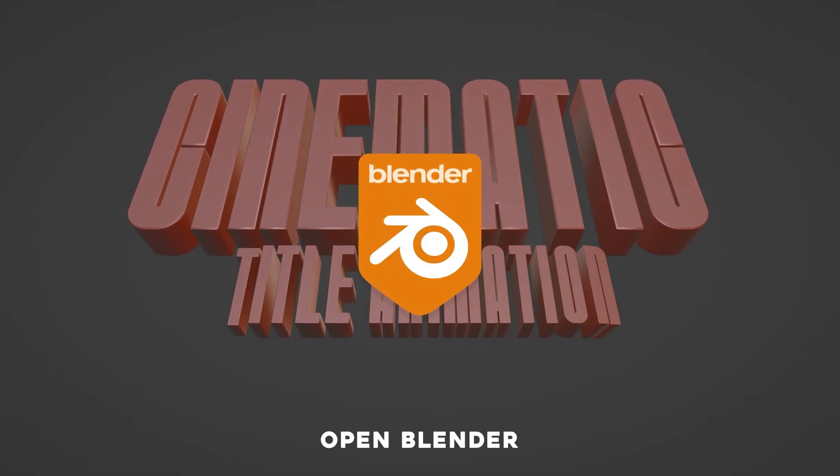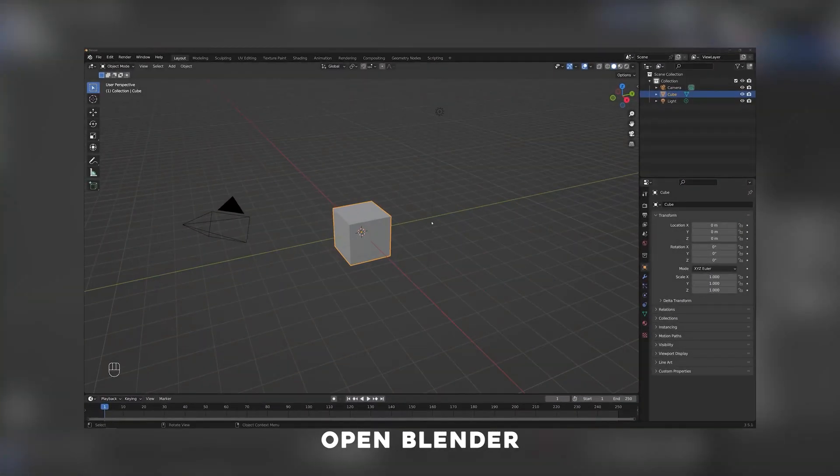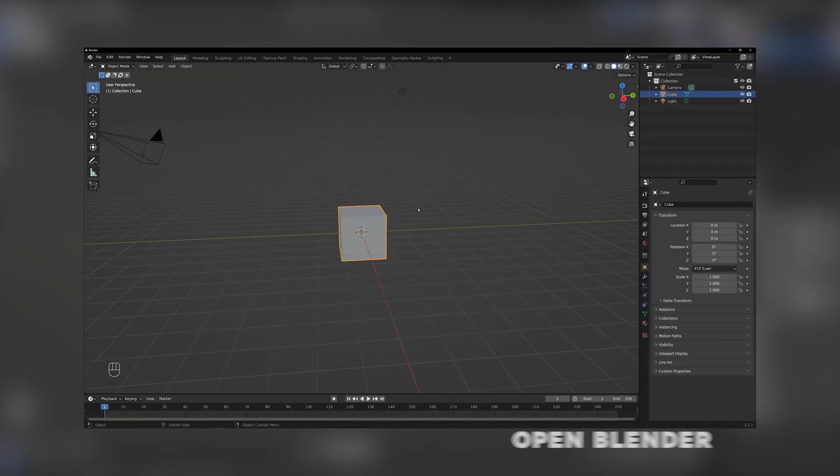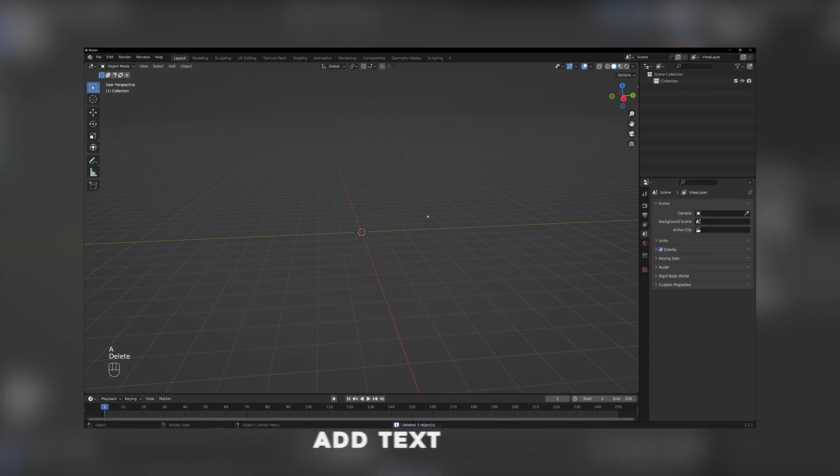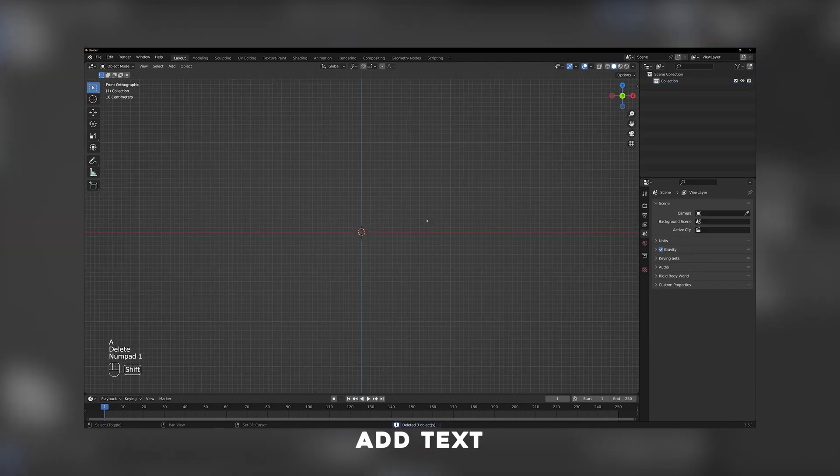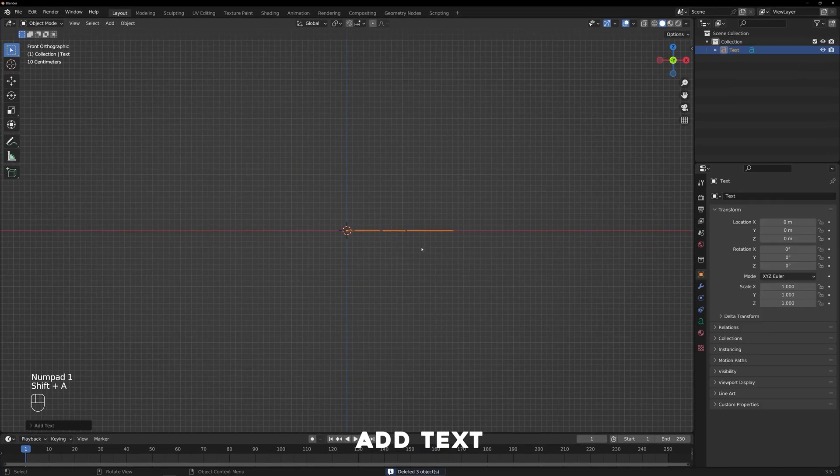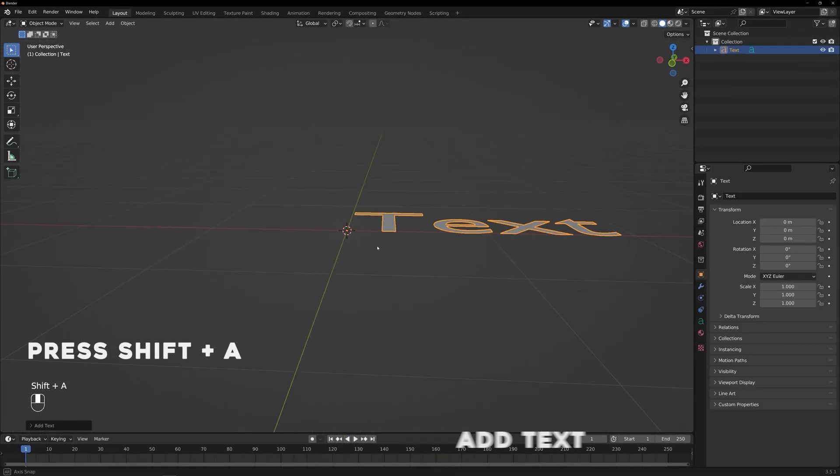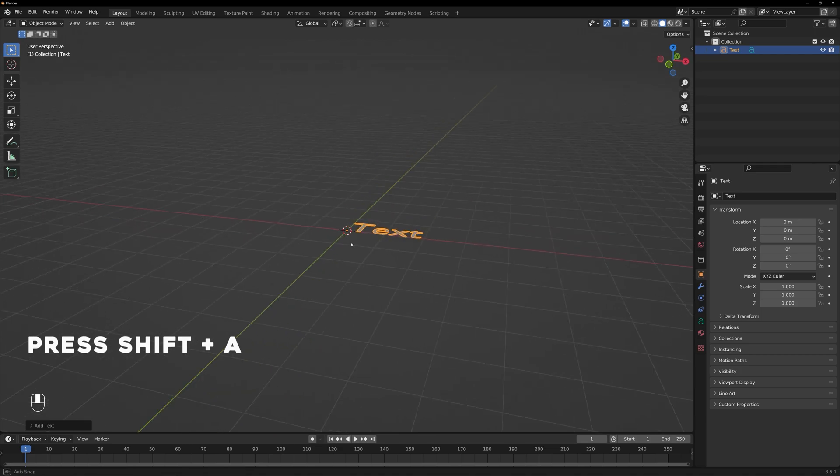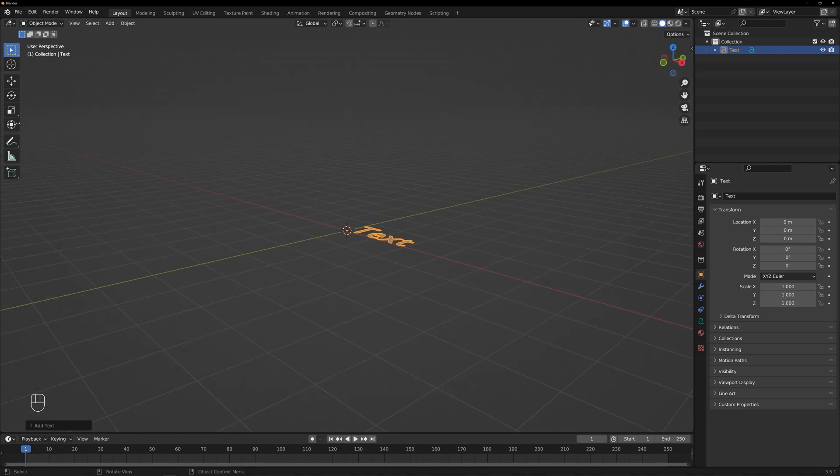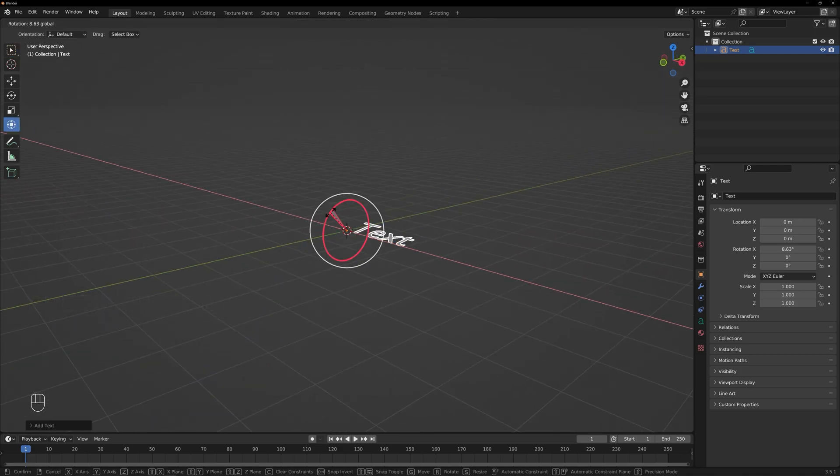Open Blender and make sure you're in the default layout. Adding text: Press Shift plus A and select Text from the menu. You'll see a new text object appear in the center of the scene.